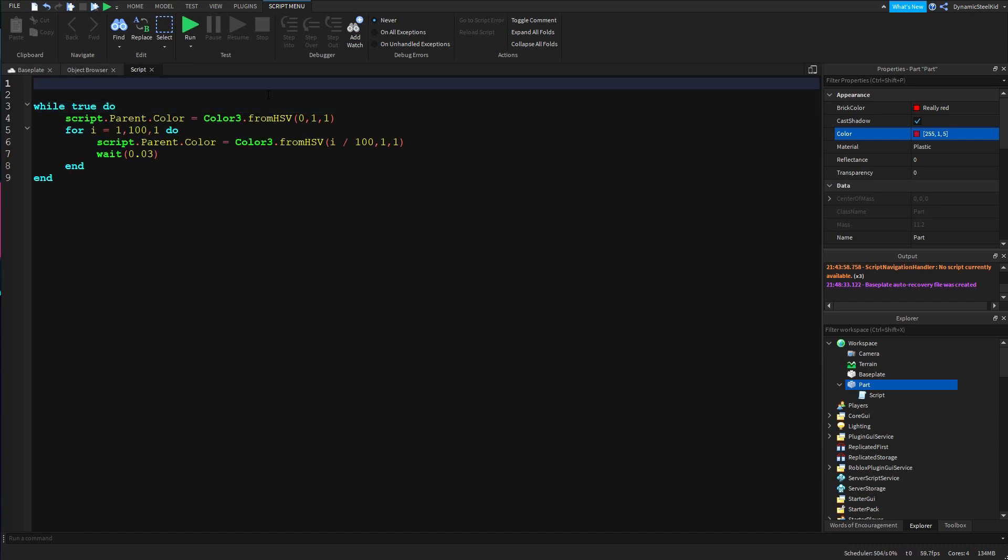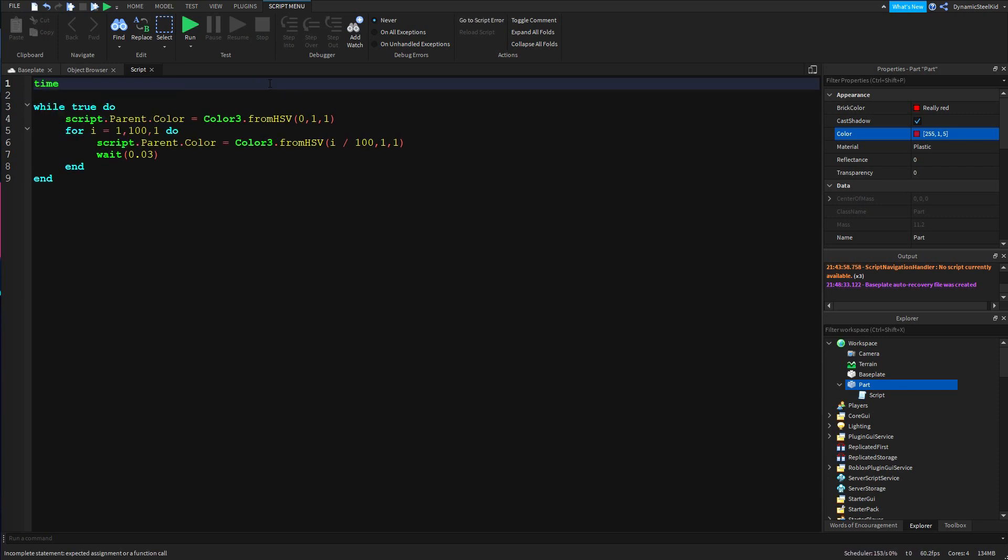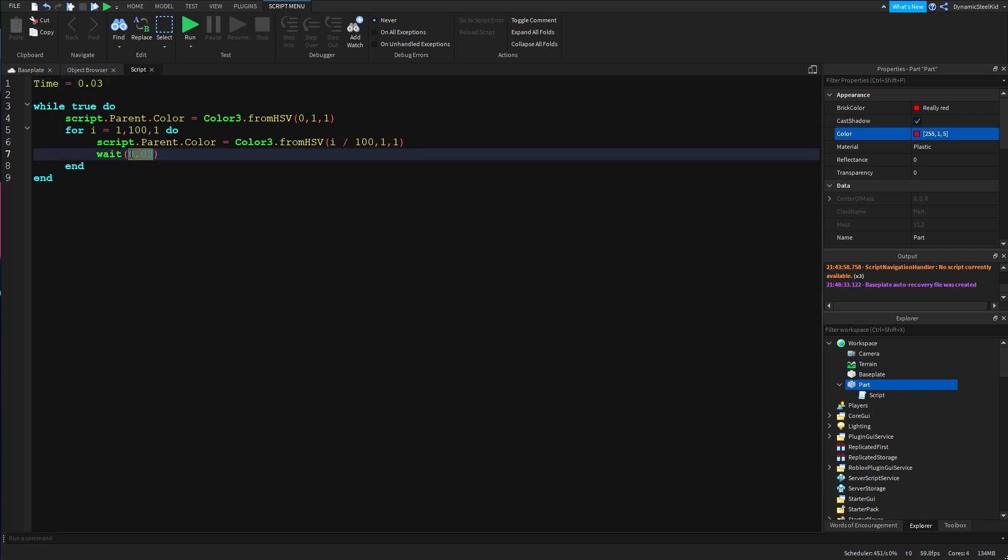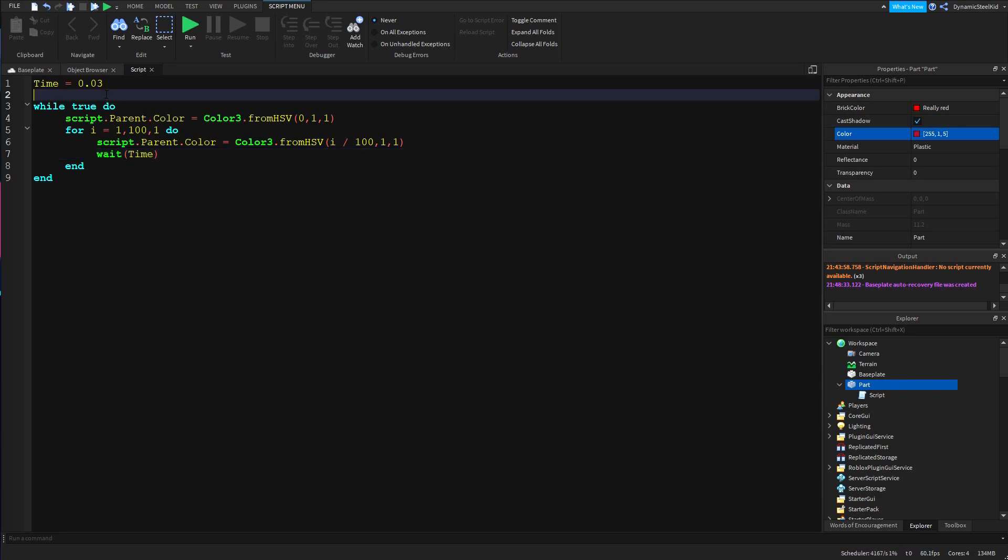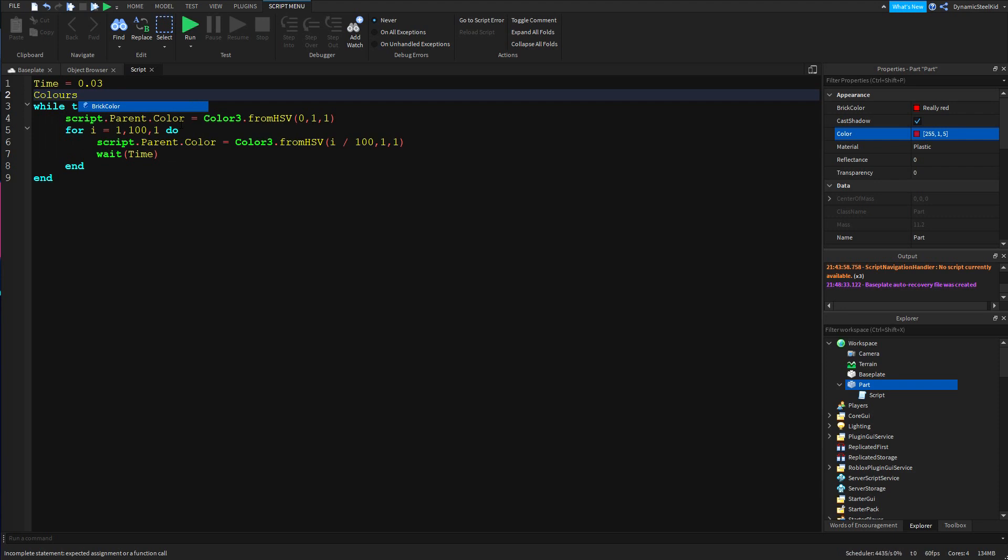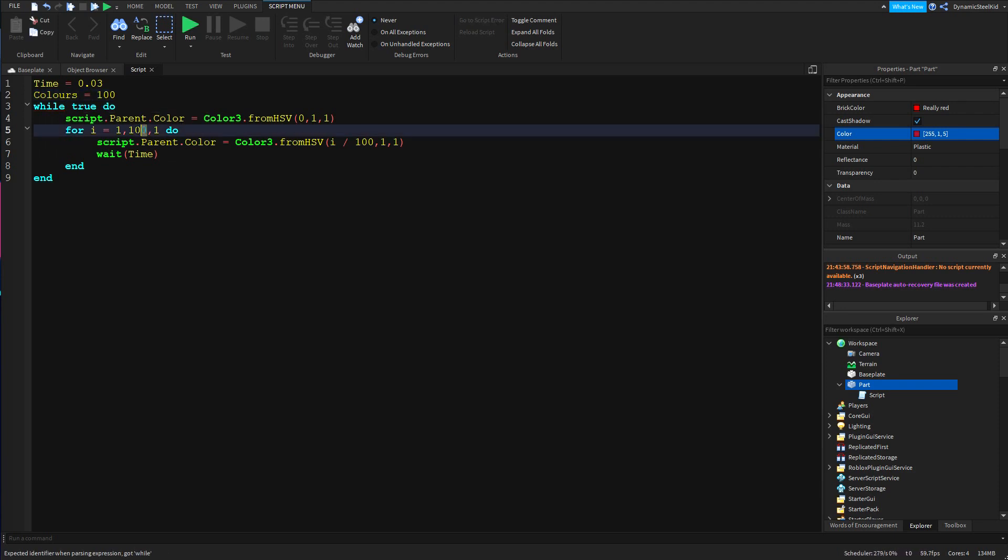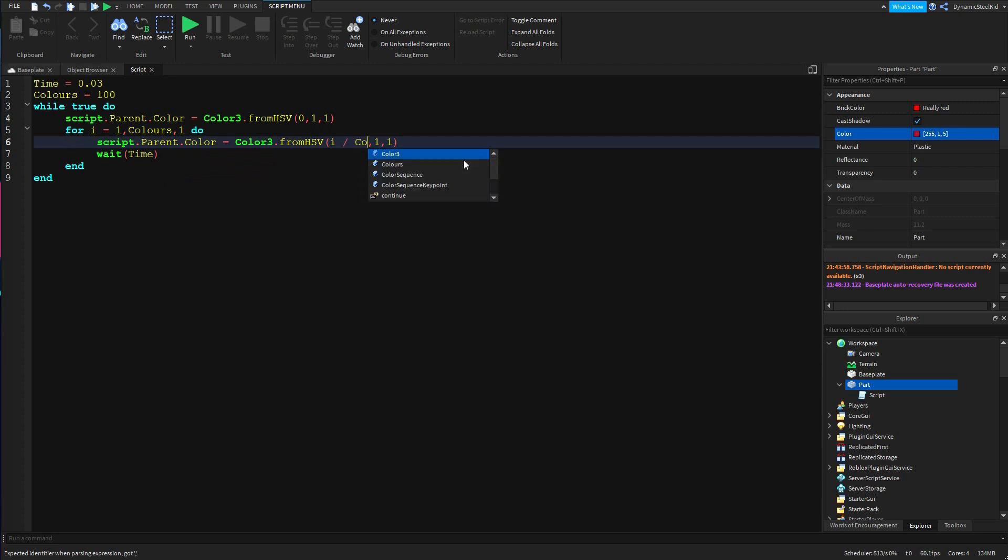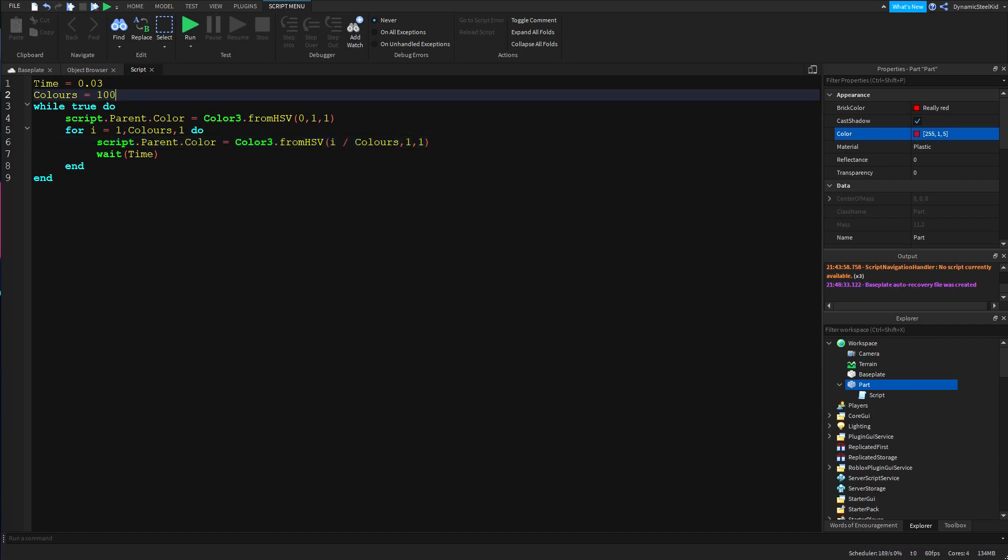You could say like, time equals 0.03, there you go, so then you can go wait time. So this would be 0.03. Then you could also do colors equals, let's say 100. Then you can just do colors like this, and i divided by colors just like that. This would do the same thing. What I'm saying here is that there's going to be a hundred colors that will be displayed and there will be a 0.03 interval in between each one.